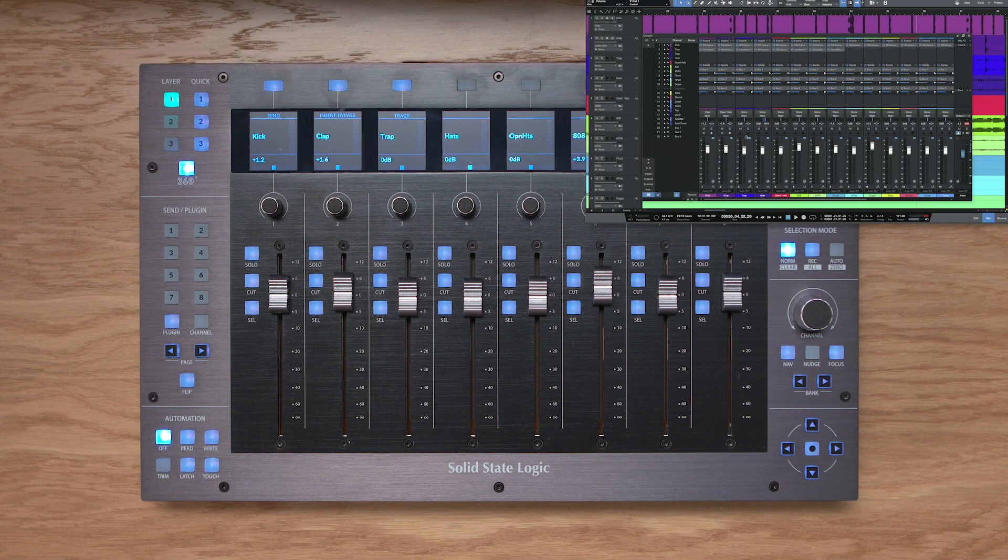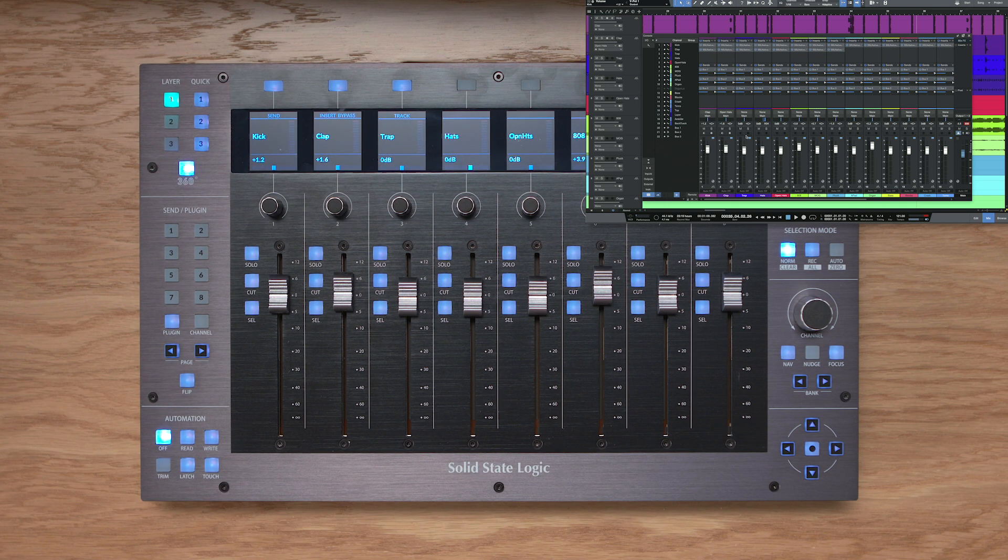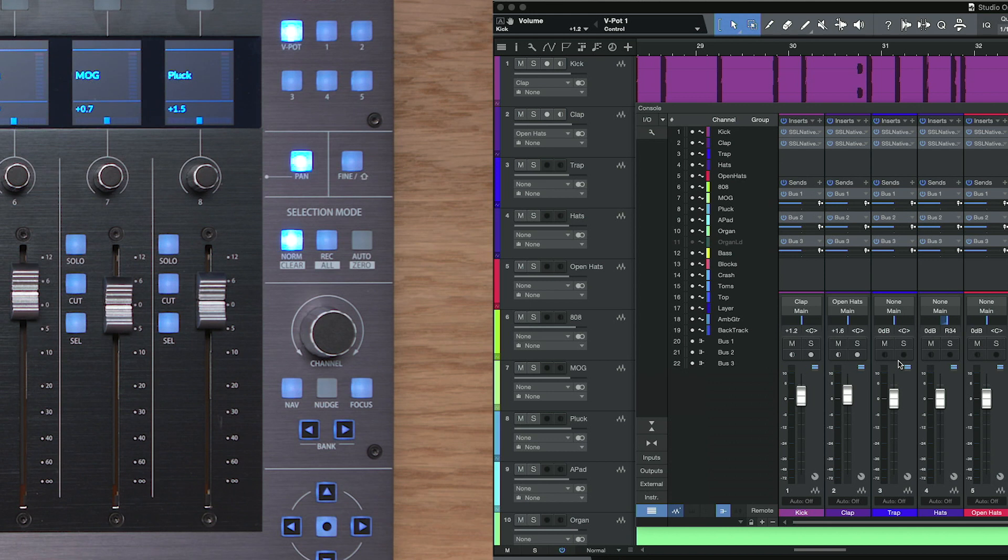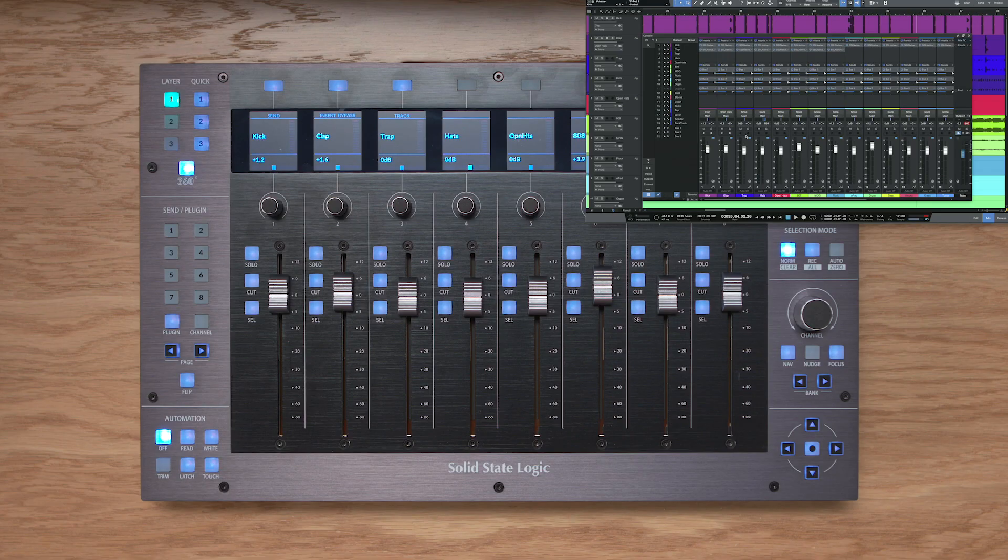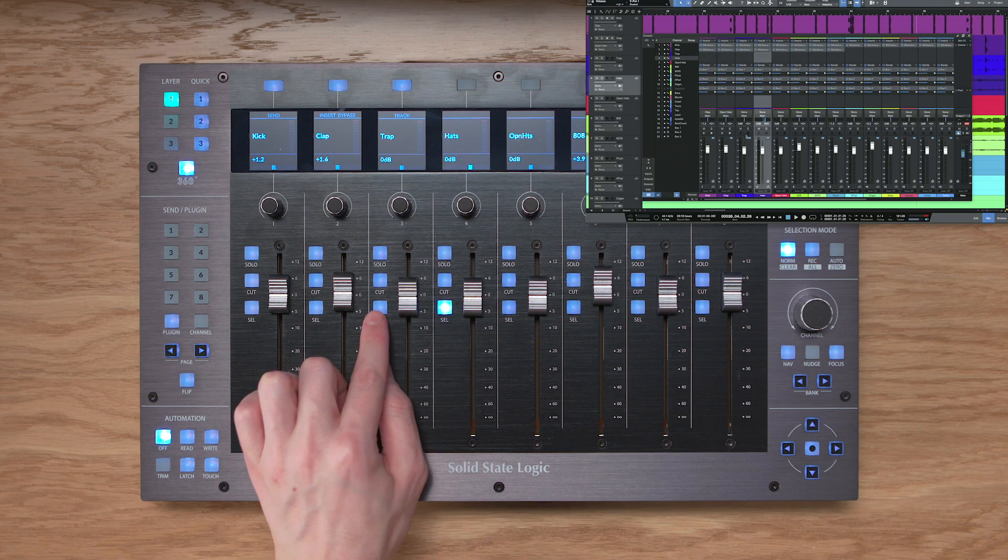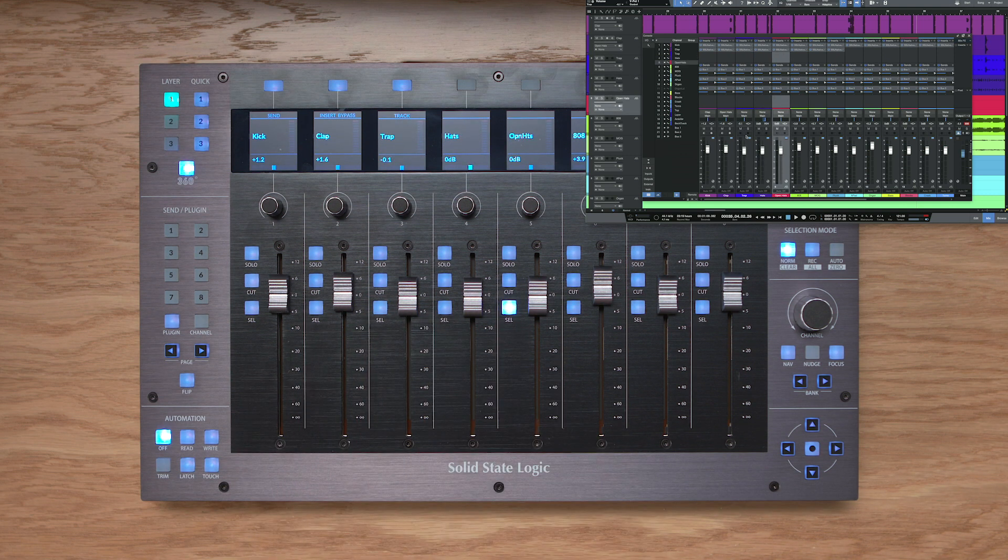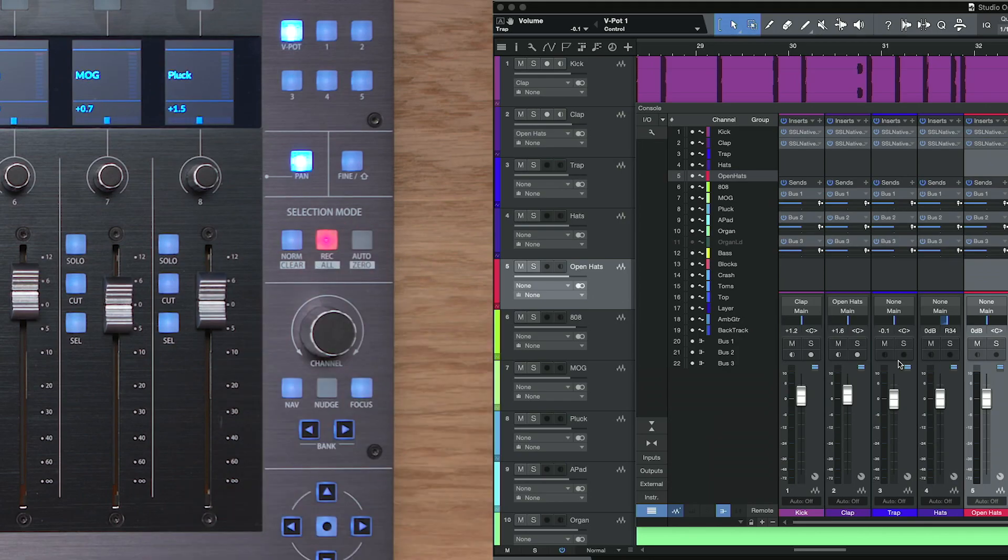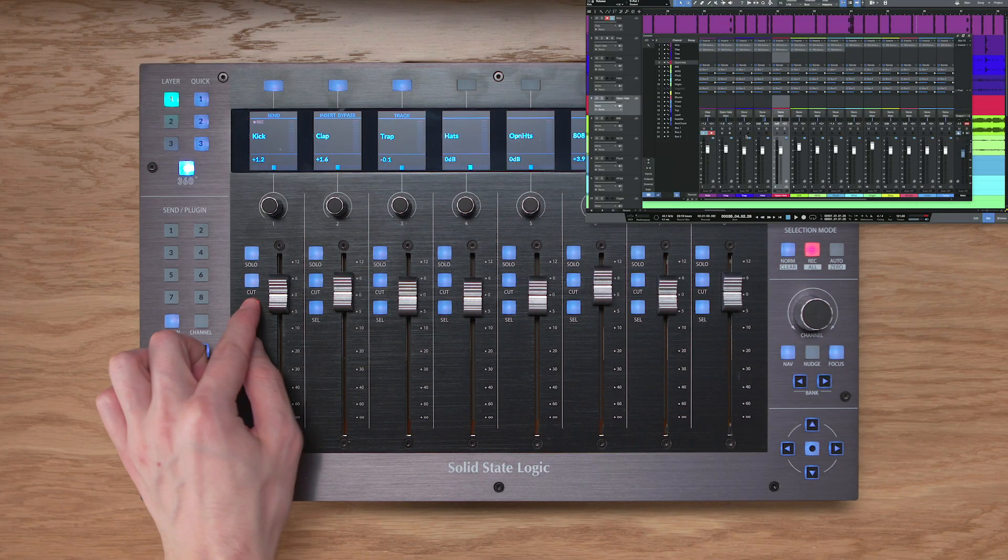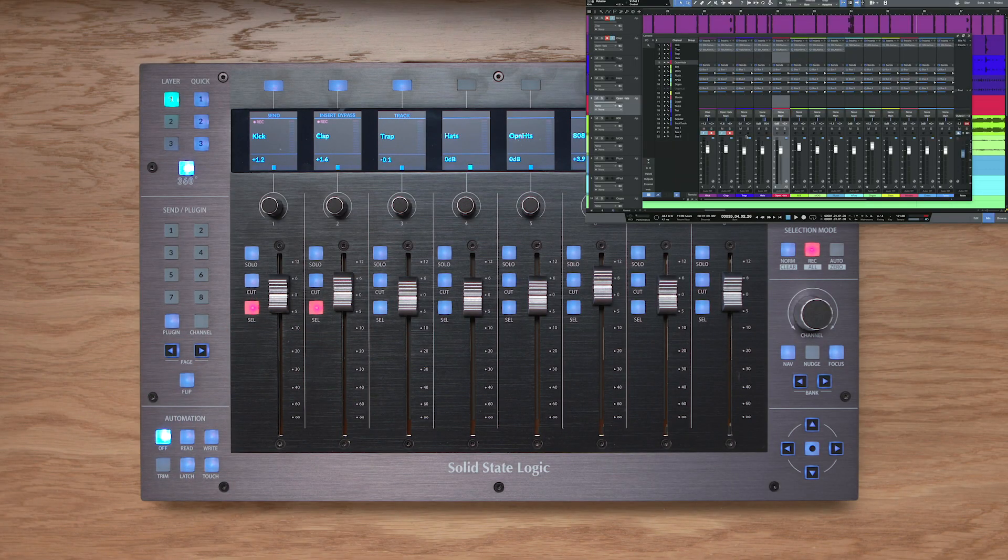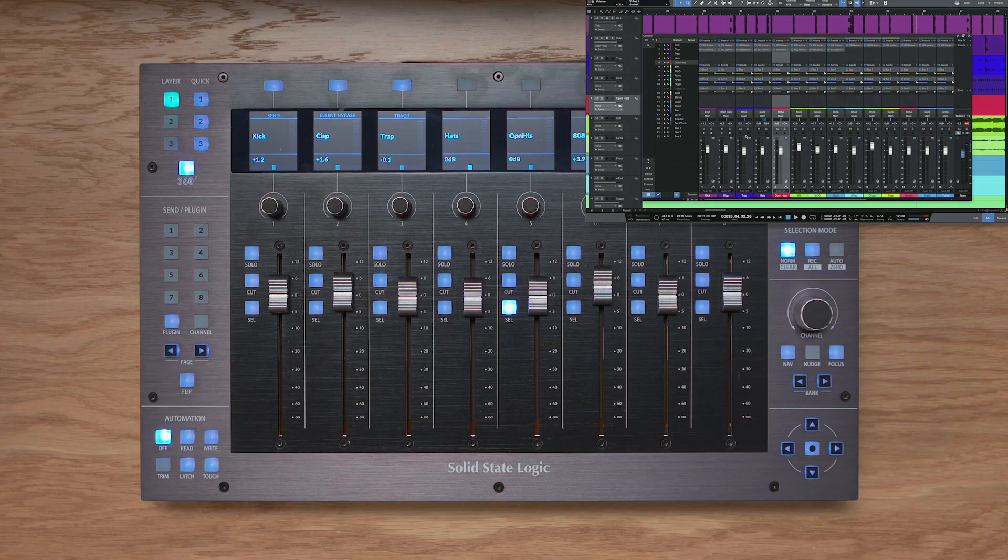Now before we get into the other vpot assignment modes with UF8 and Studio One, let's take a moment to discuss the selection mode keys on the right hand side of UF8. So we have norm and rec as the two options, auto is disabled as it doesn't apply to UF8 in Studio One's integration. So in norm mode you'll see that the select keys on UF8 behave as the regular track select keys in Studio One. And I can press the rec key and that actually changes the select keys to be record arm keys within Studio One. If I want to get back to regular select keys just press norm.